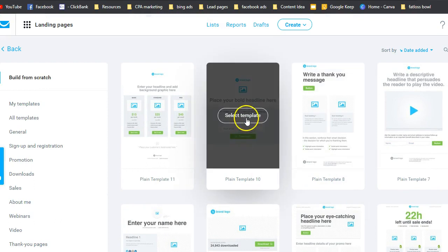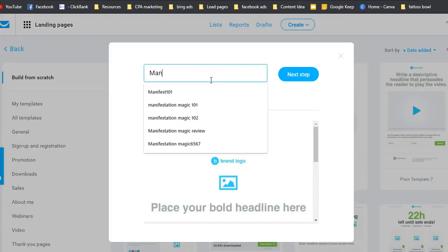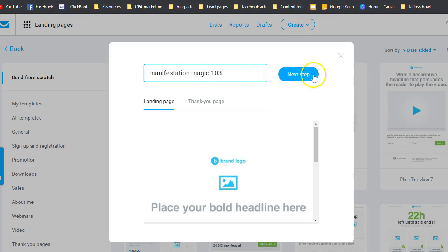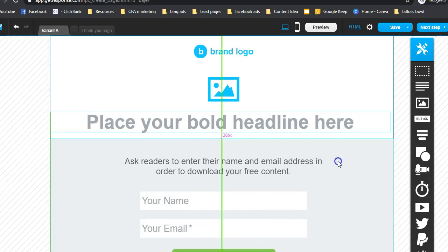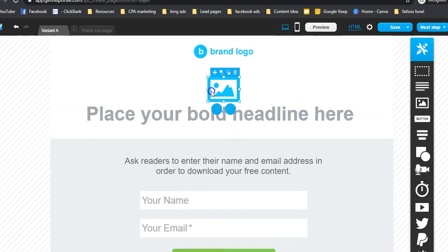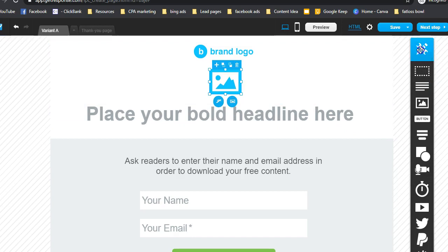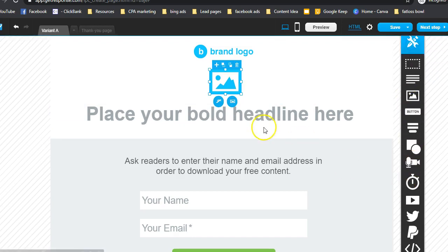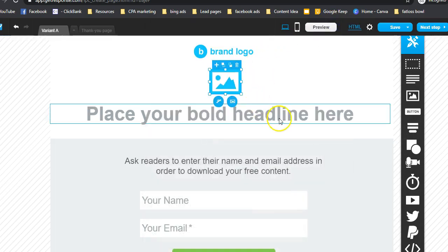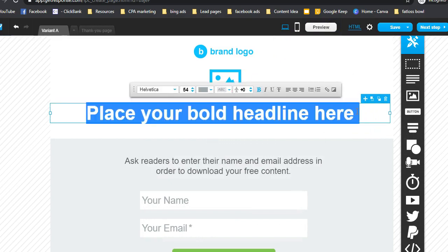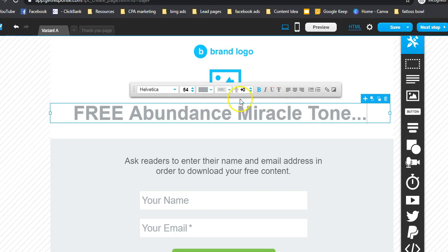For this video tutorial, I'm going to select this template and name it 'Manifestation' — that name is for your internal purpose only. Now we're going to edit everything — images, logos, all of it. I already have something in mind and the text ready. This is based on the Manifestation Magic offer that I'm going to use to build this landing page.